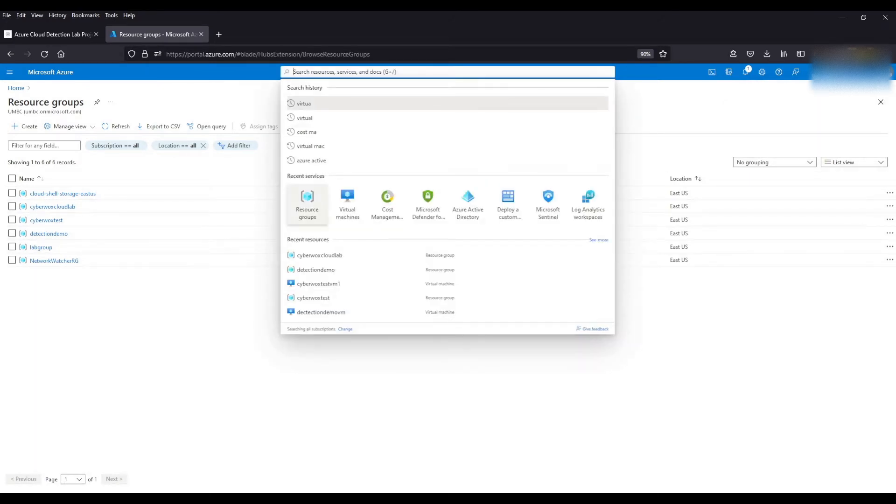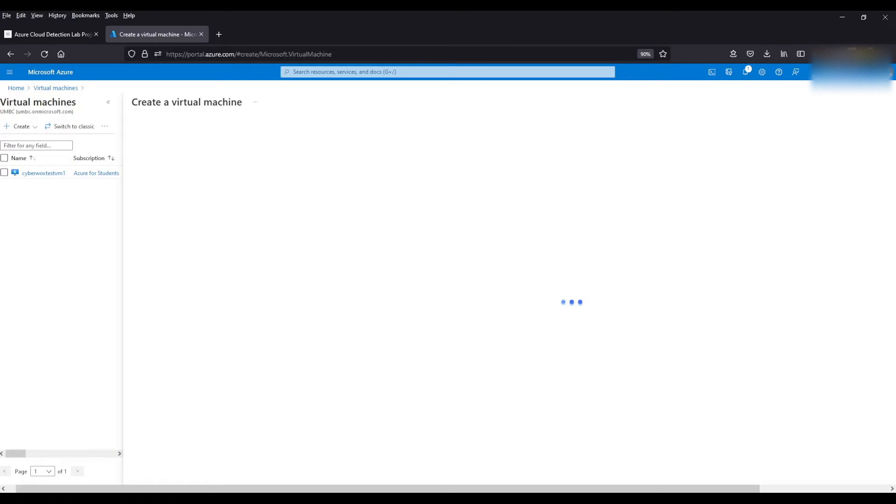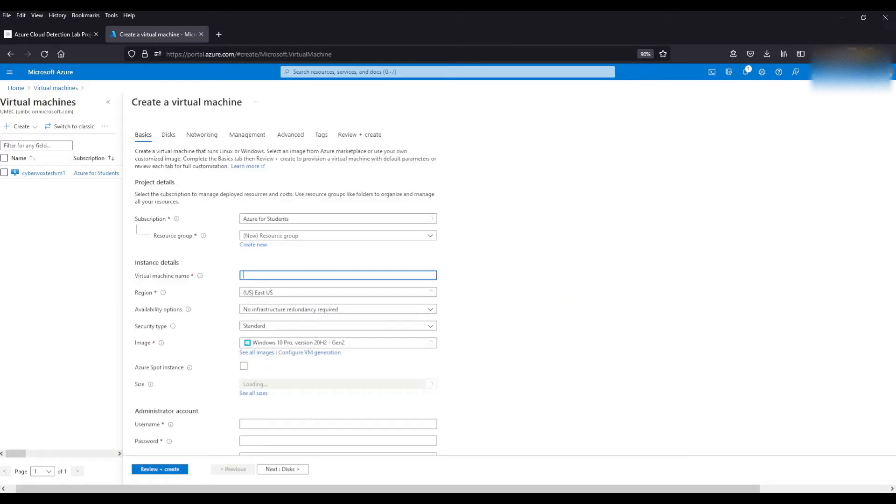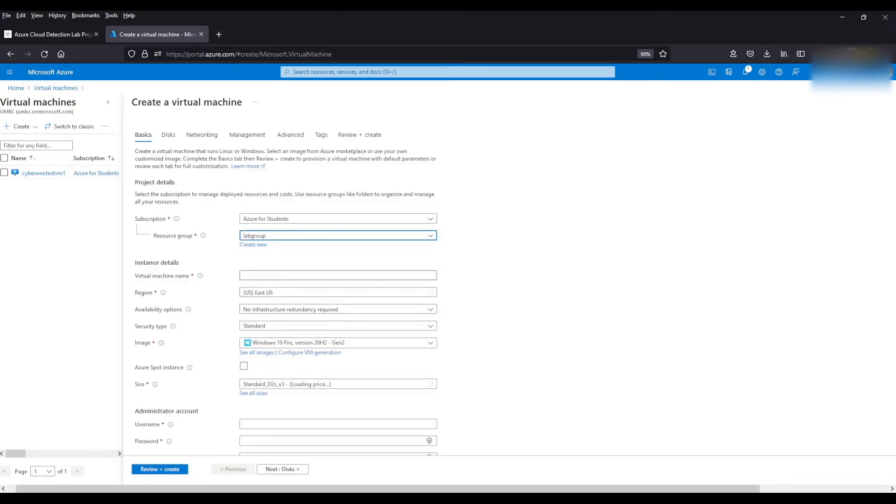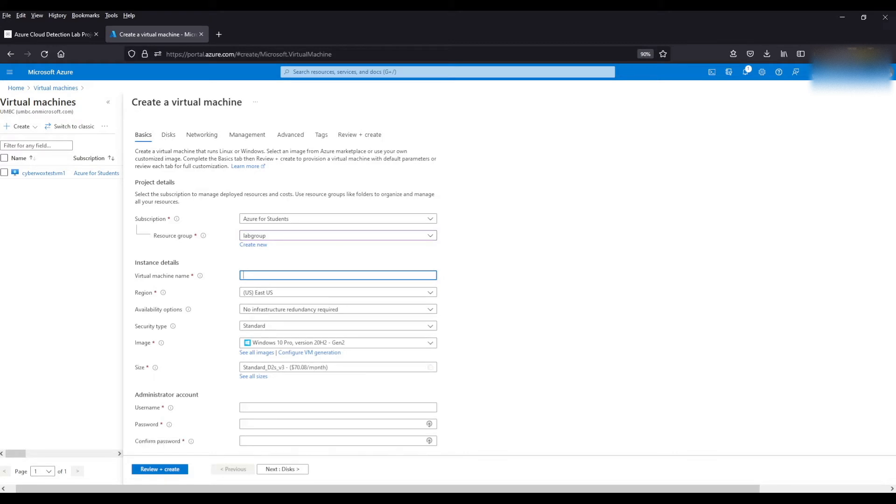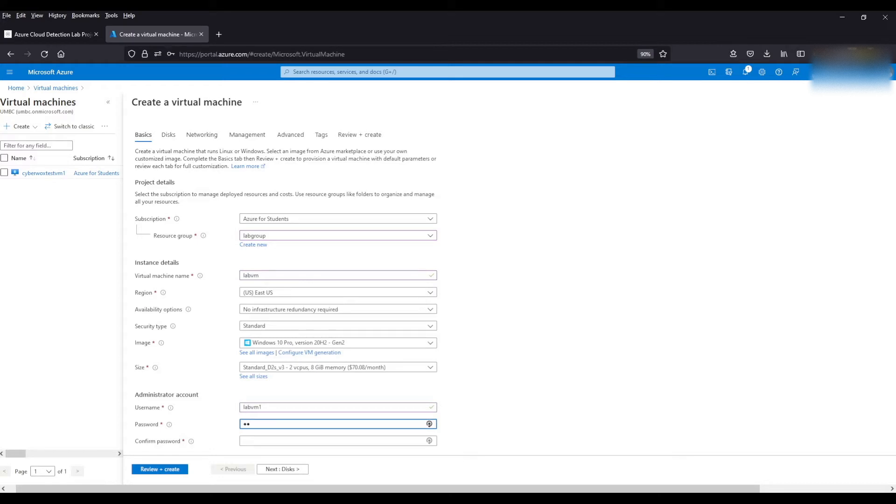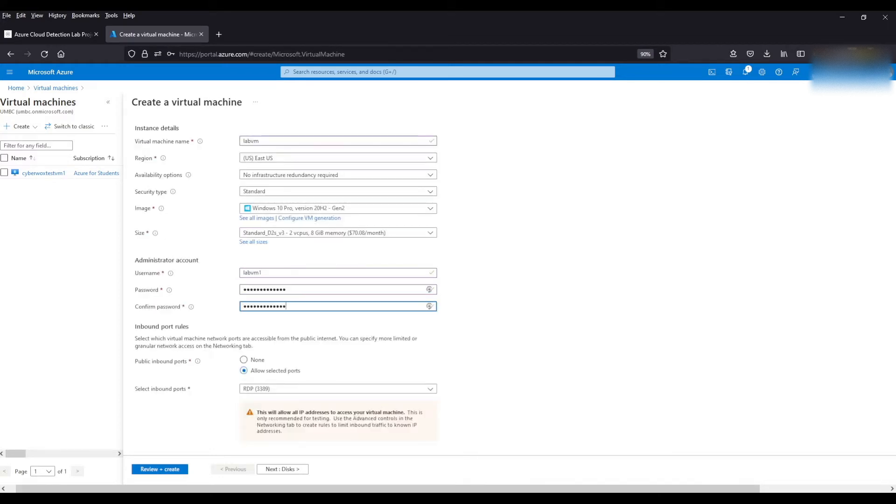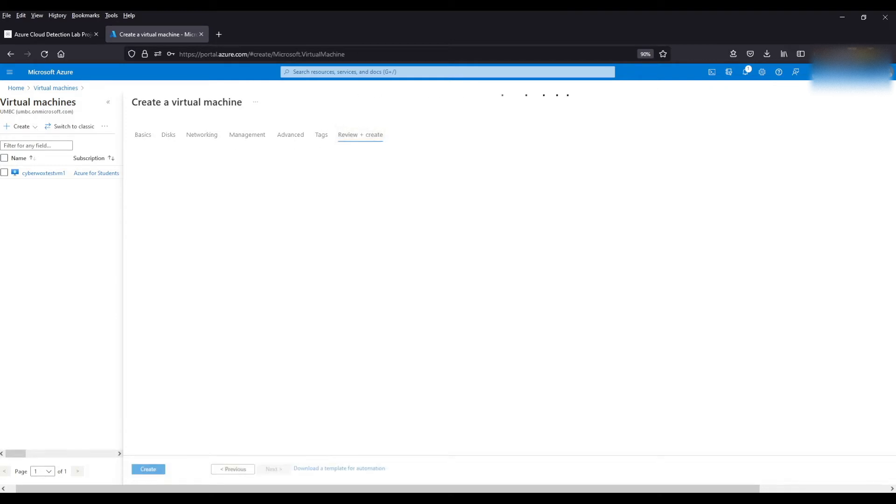Now we're going to create our virtual machine. Let's tie it to our resource group. Let's give it a name. Keep the instance details the same. Give it a username and password. We're going to keep these settings for RDP the same since we need RDP to connect to the virtual machine.